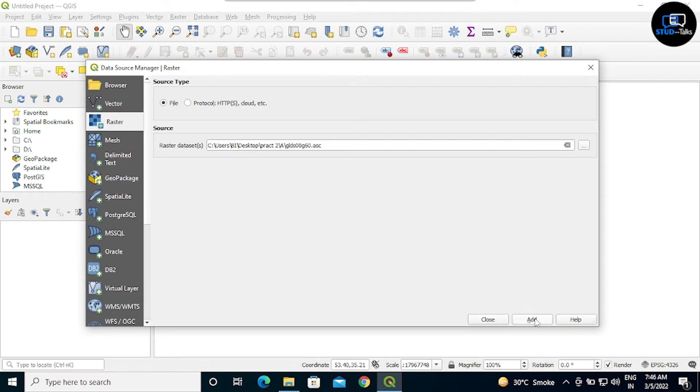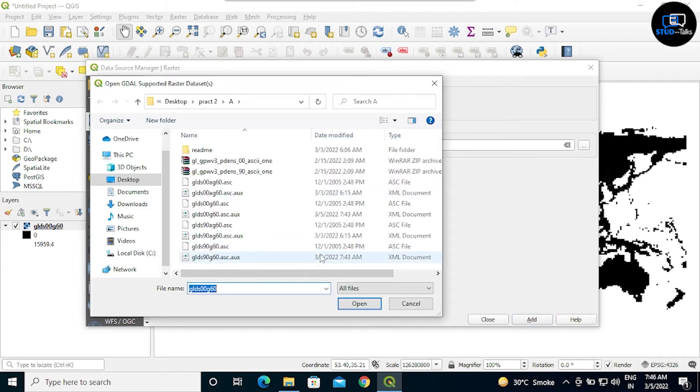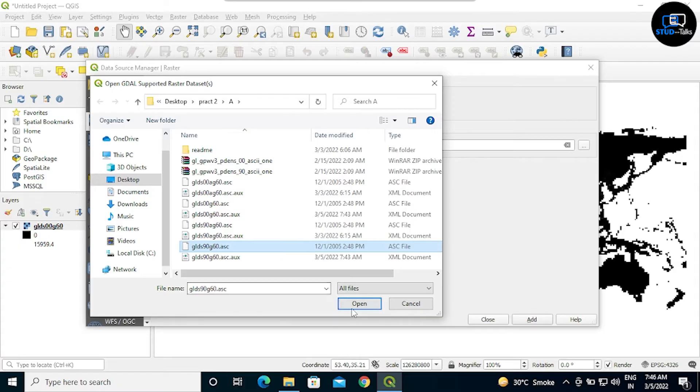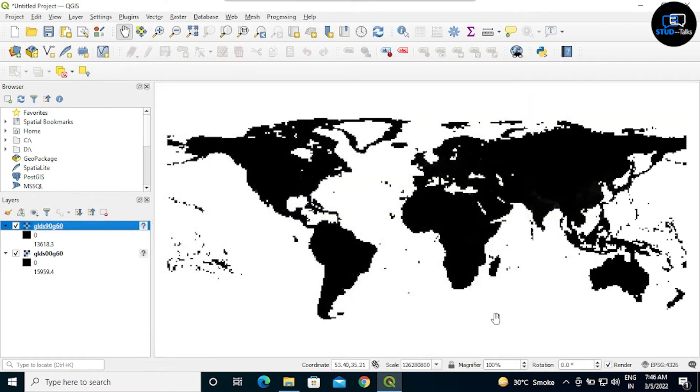Now again select three dots, select the GLDS90G60.ESC, then again open, add, close. Now we will change the color.